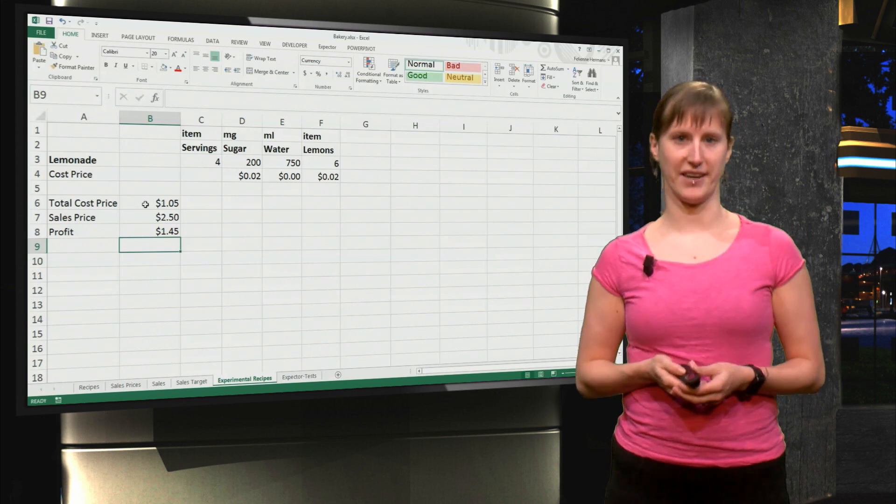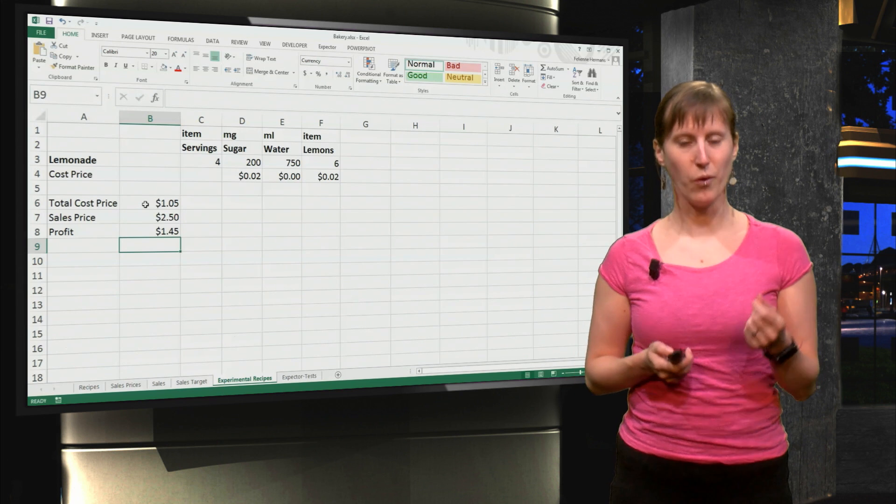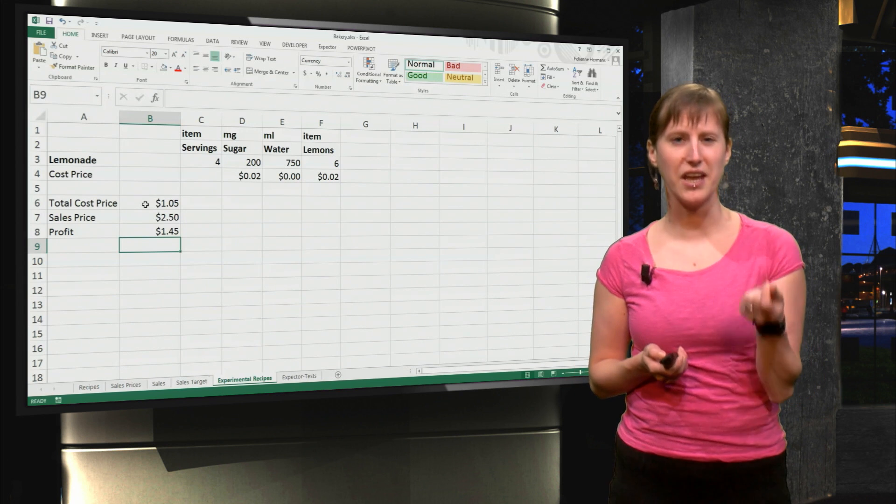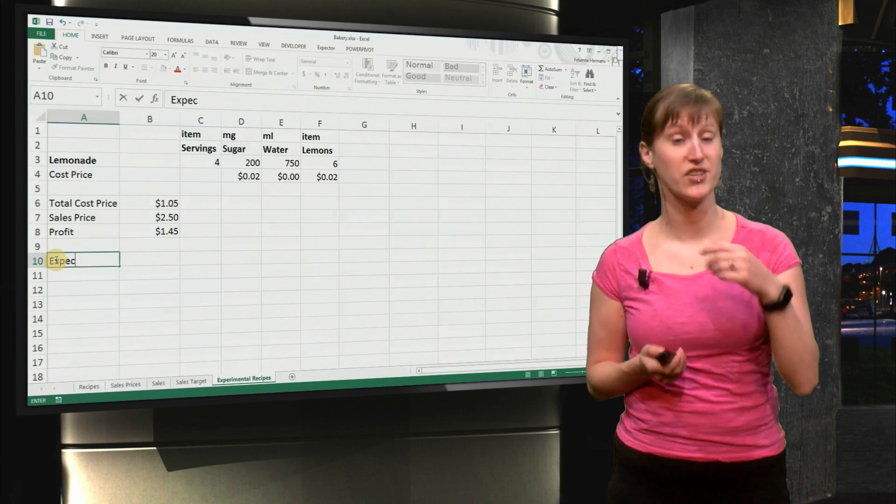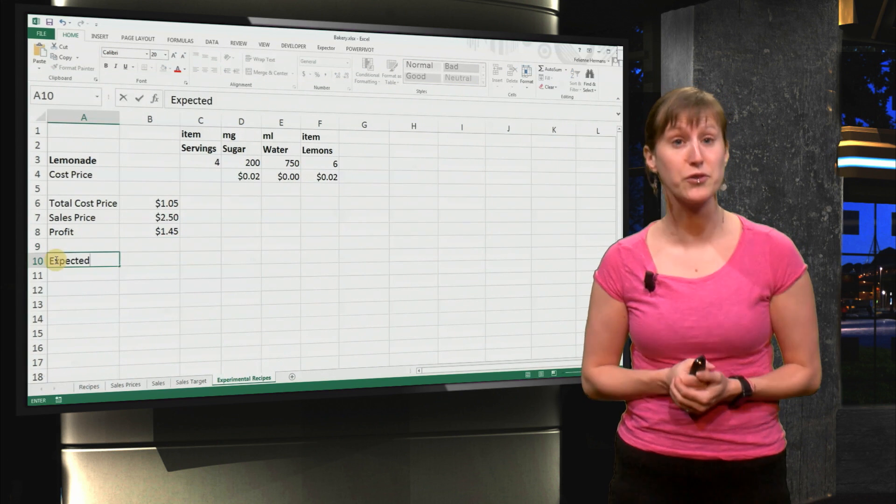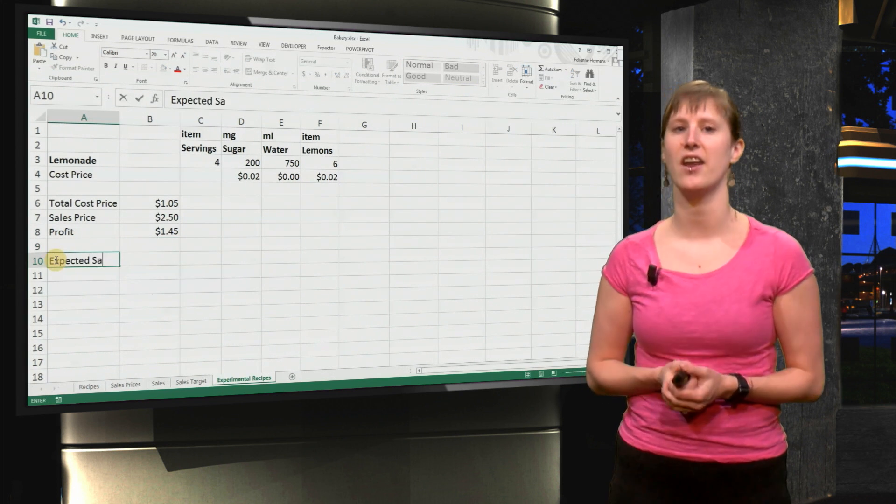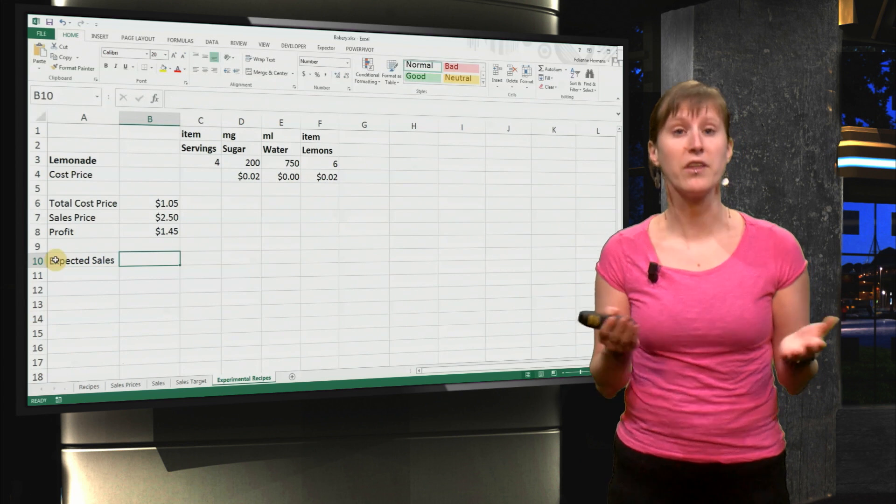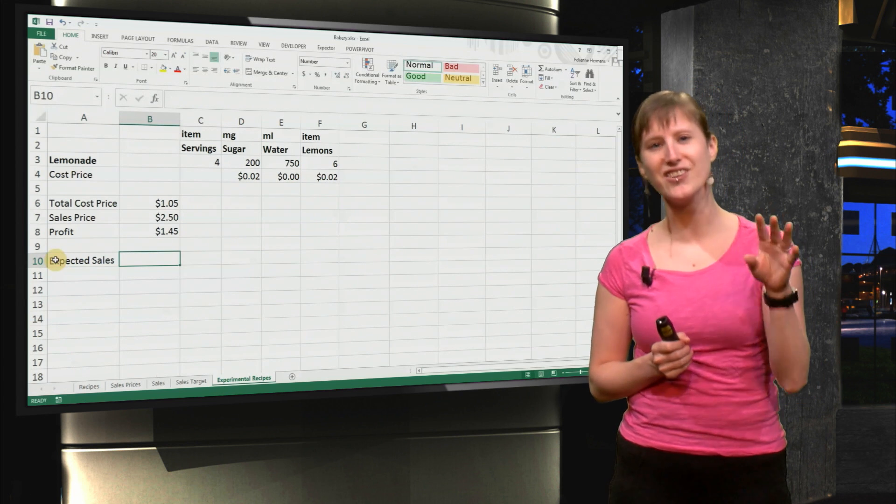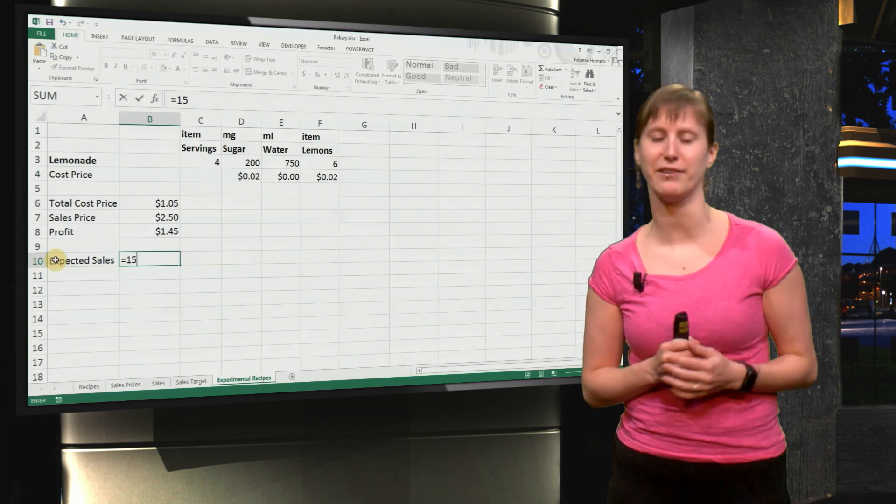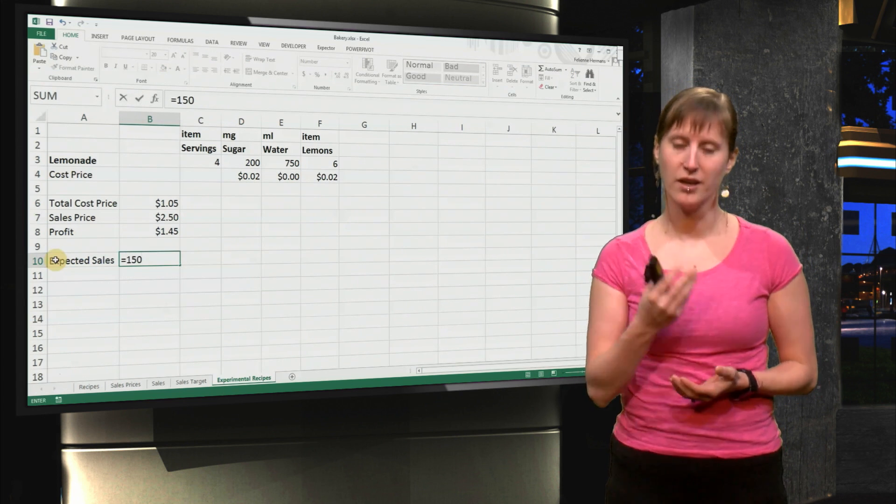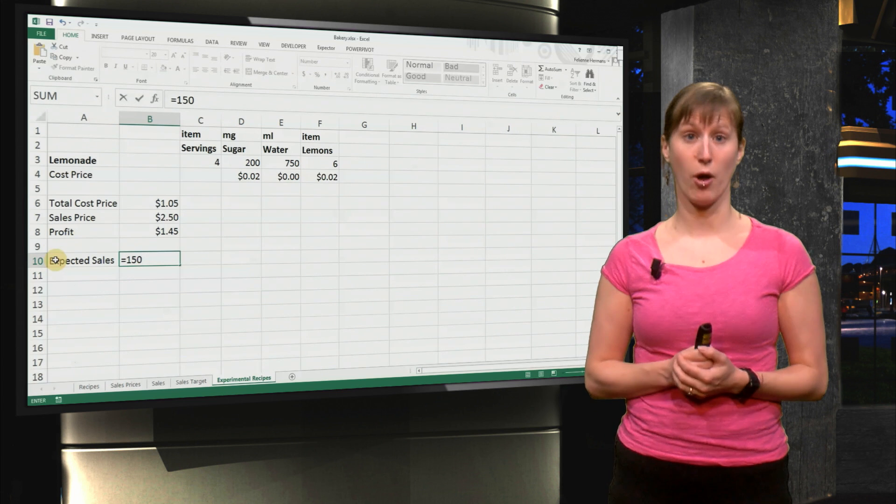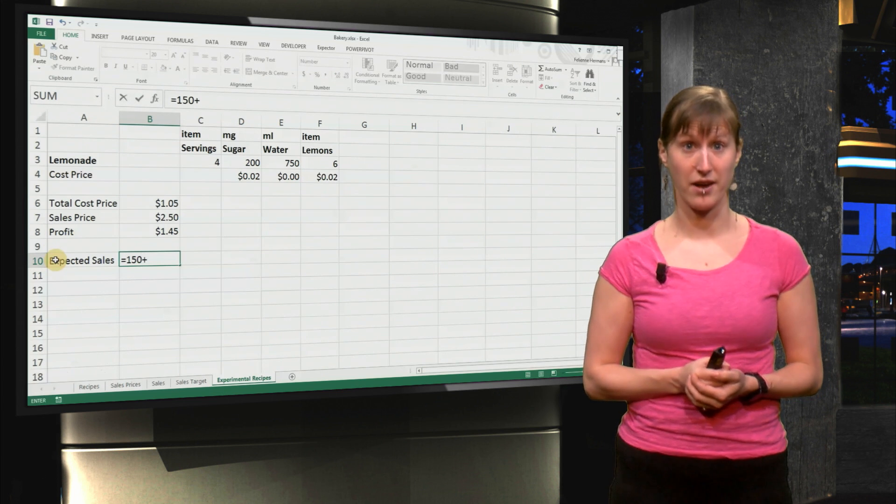Now here is where the experimentation starts. What happens if we change the amount of sugar in our recipe? Well we know this - we have, actually in the homework of last week, derived a prediction for that.